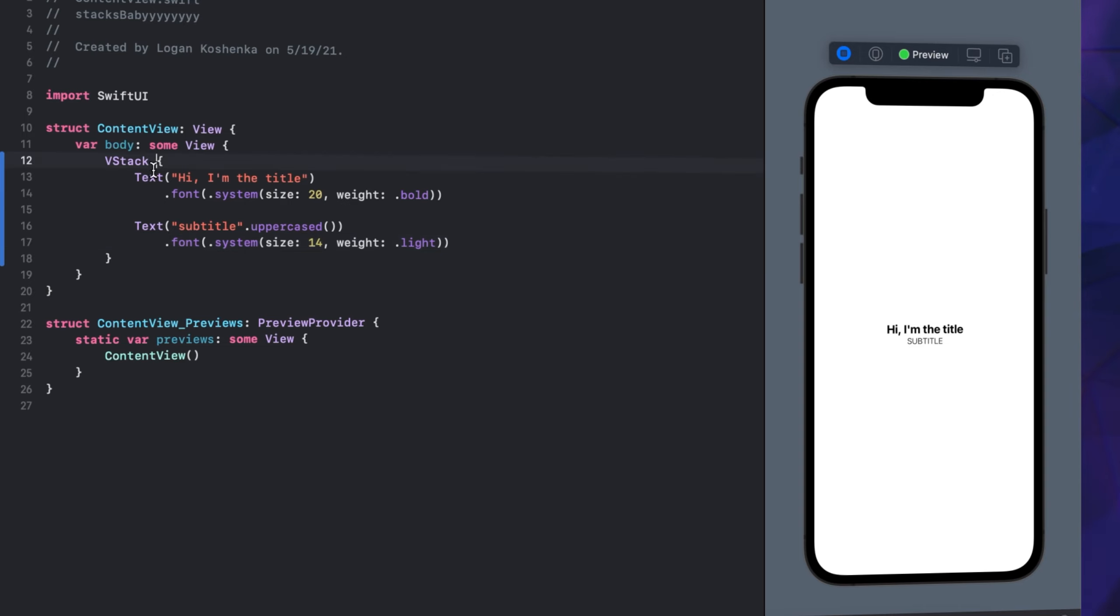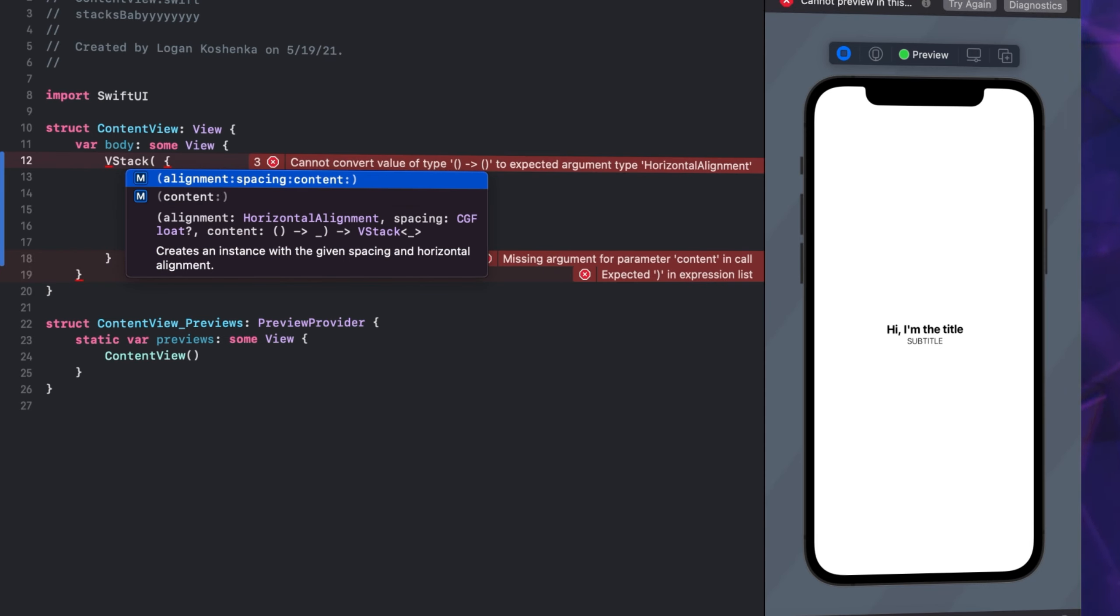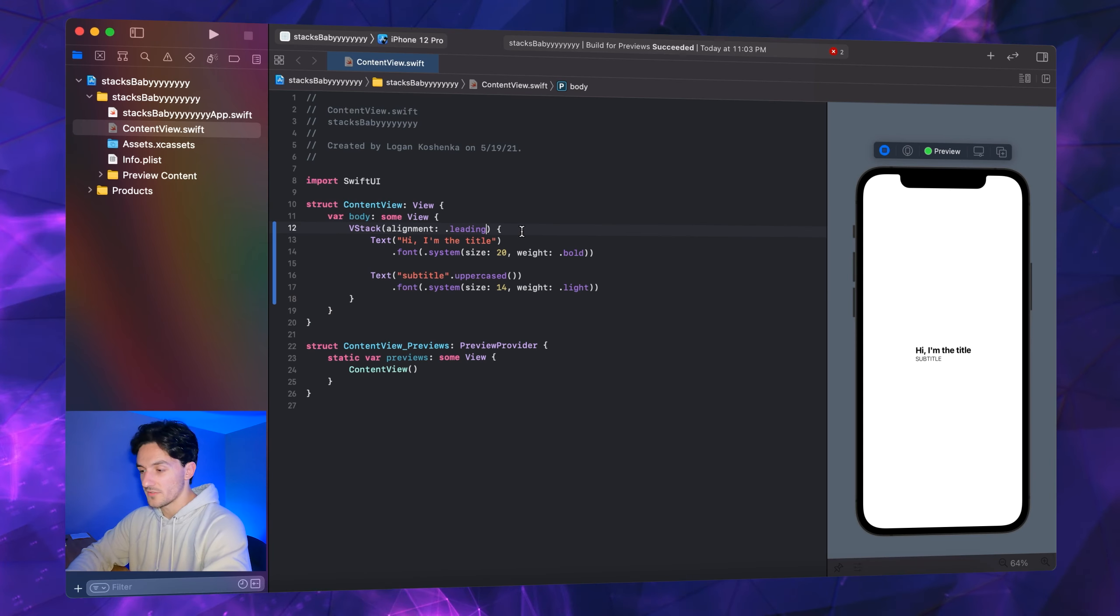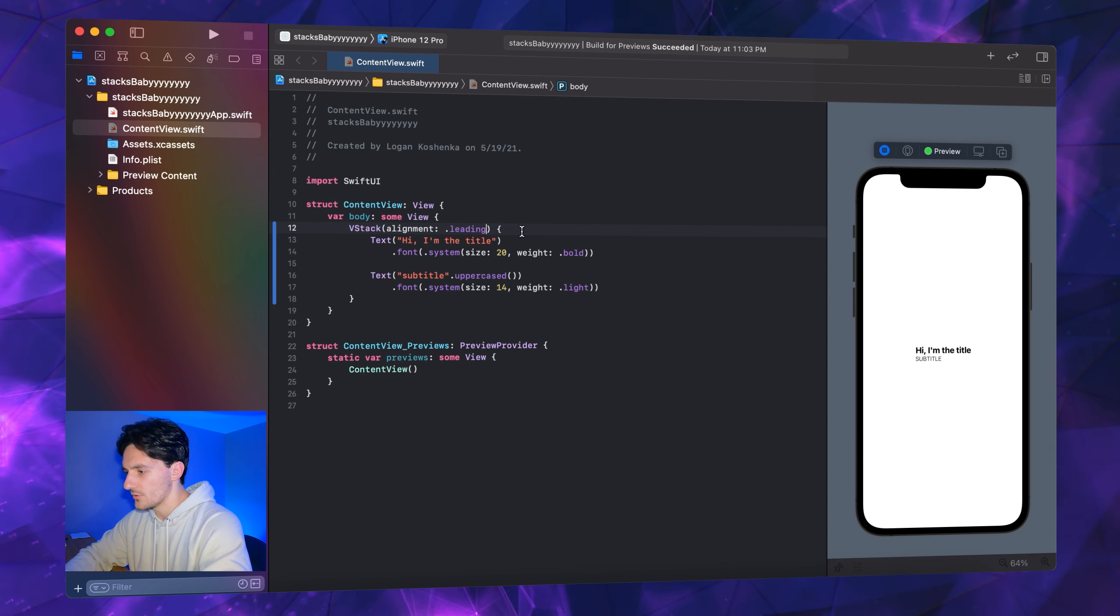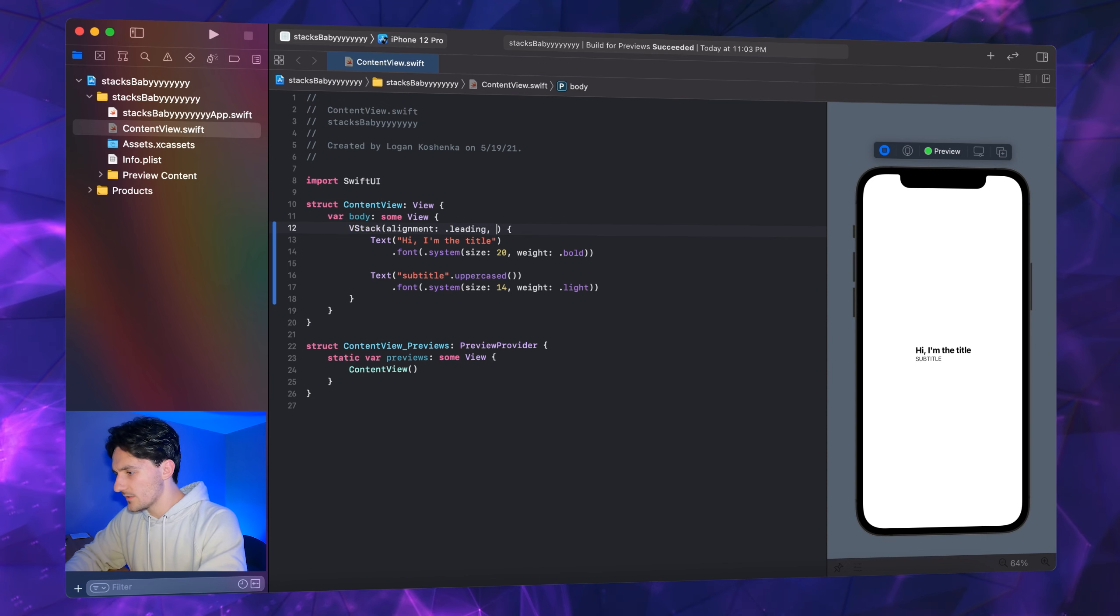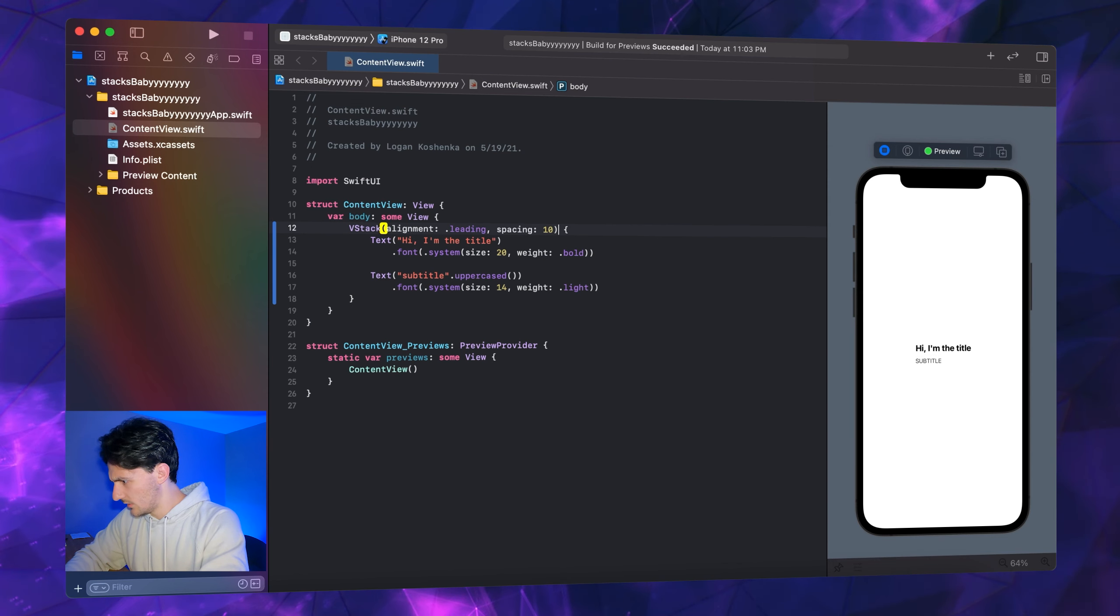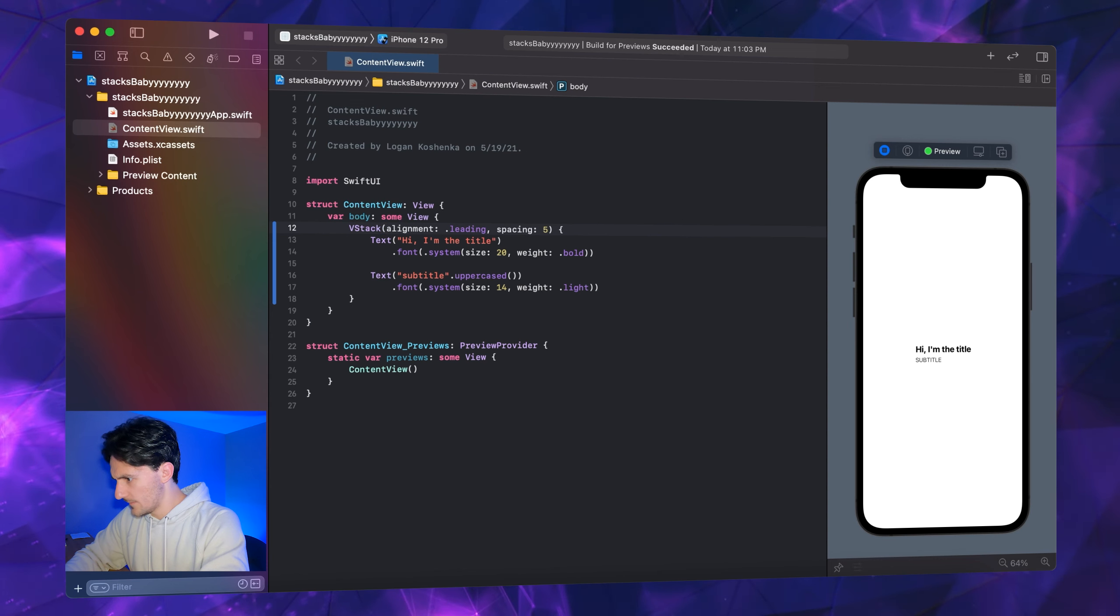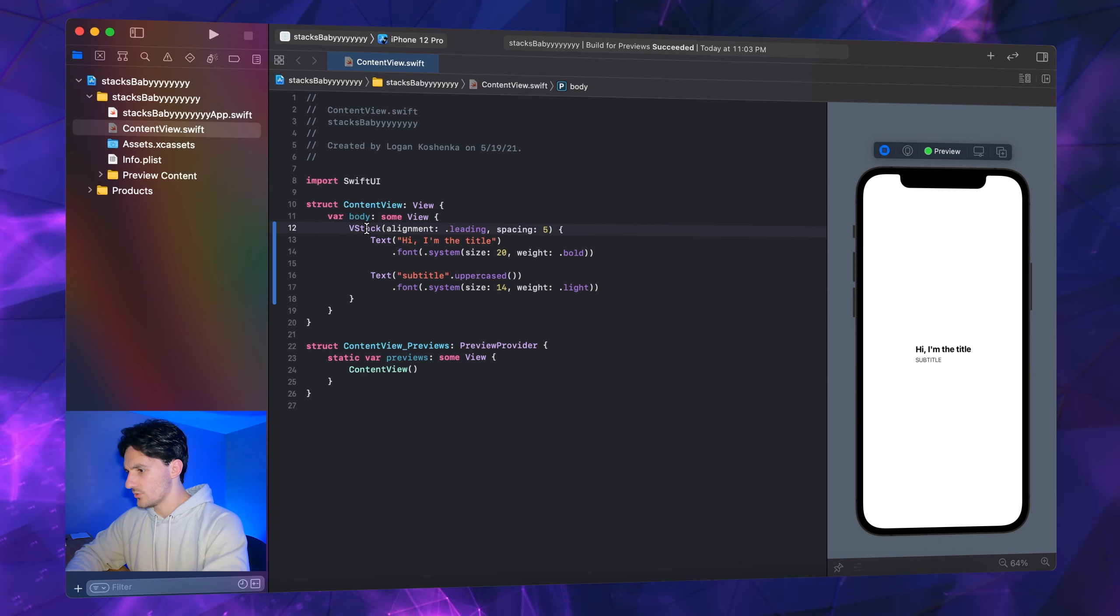V stack - we're going to align this. Parentheses: alignment, spacing, and content. Content is what we already have. We're going to go alignment .leading. I'm sure there's an instance where this is not correct, but leading is always left to me. That's my memory trick. Alignment .leading, spacing - let's set it to 10. Let's not, let's set it to 5. Five is perfect.